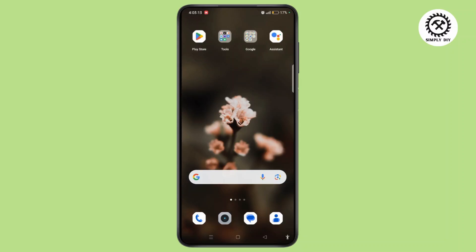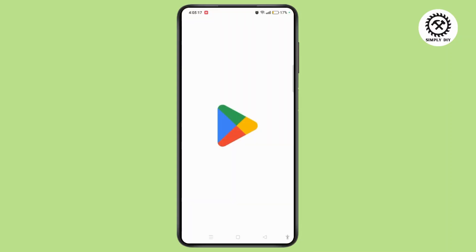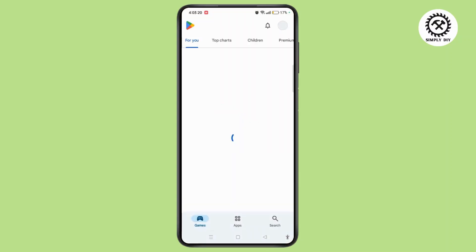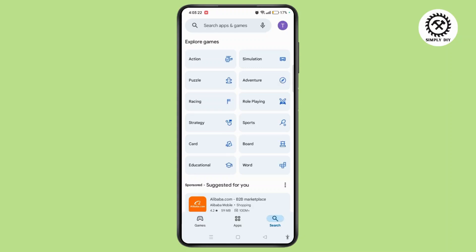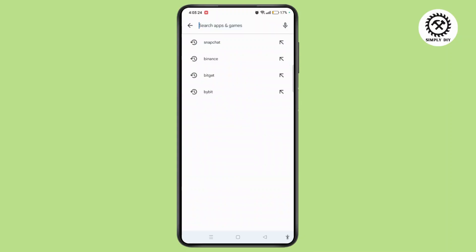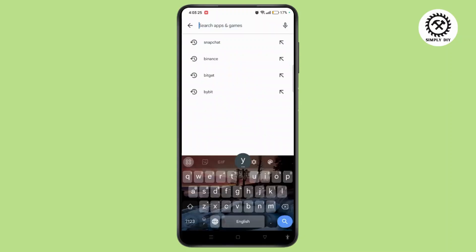First, open the Google Play Store or App Store depending upon your device. Use the search icon at the bottom right corner of the screen. Tap the search bar at the top of the screen and type in YouTube.